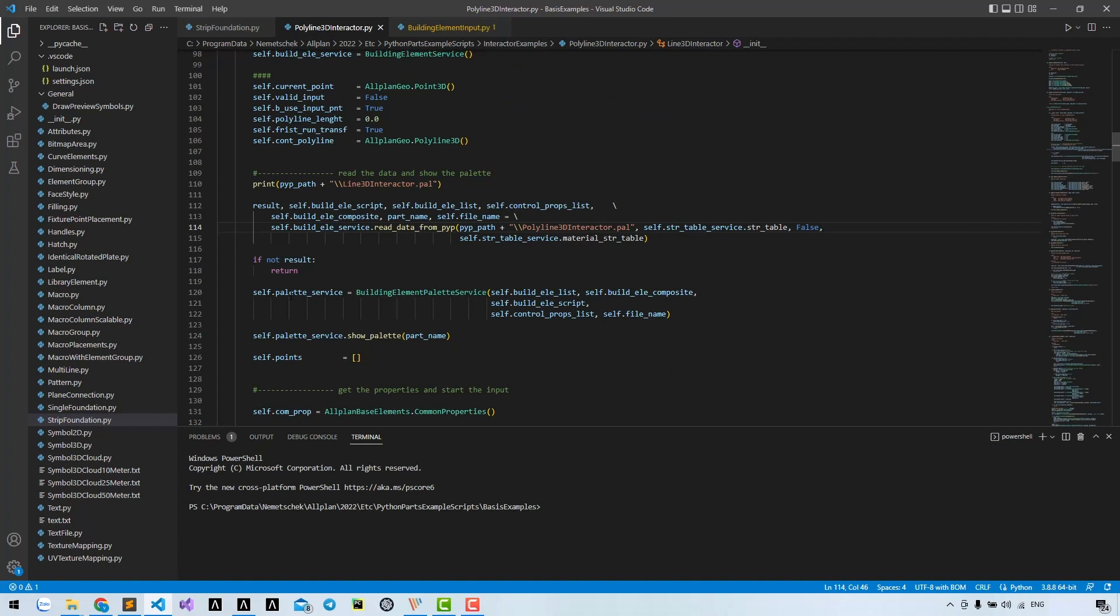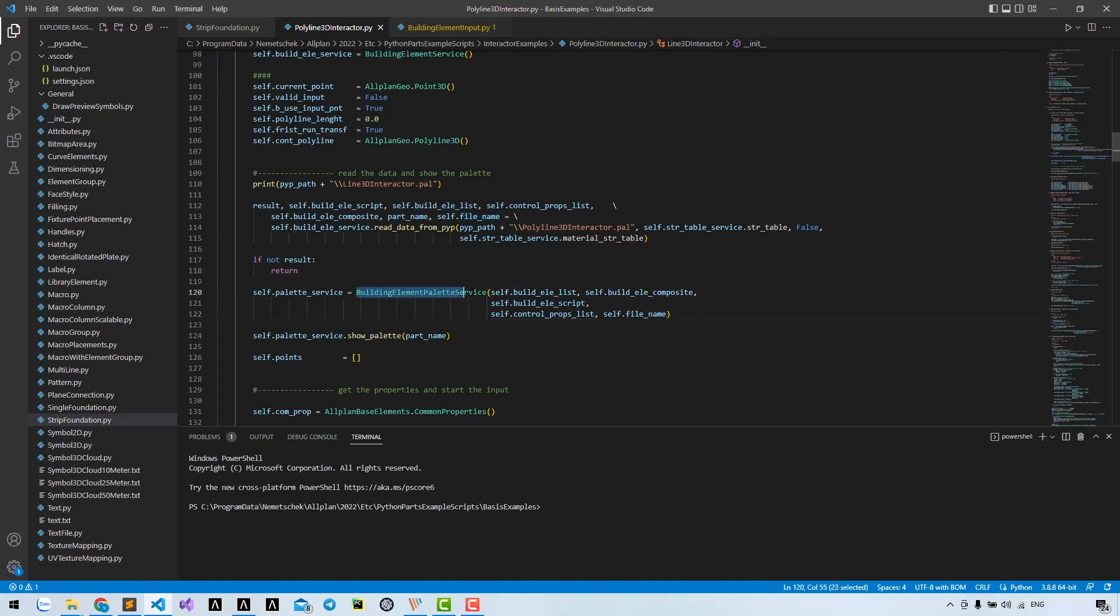After reading the BVB file and getting all the necessary variables, they will create a building element palette service. From that class, there's a method to show the palette.